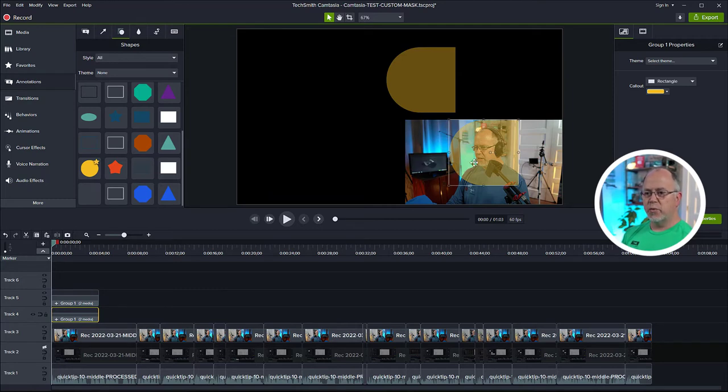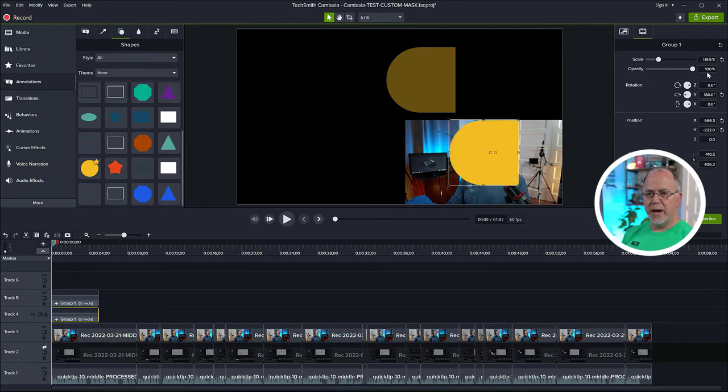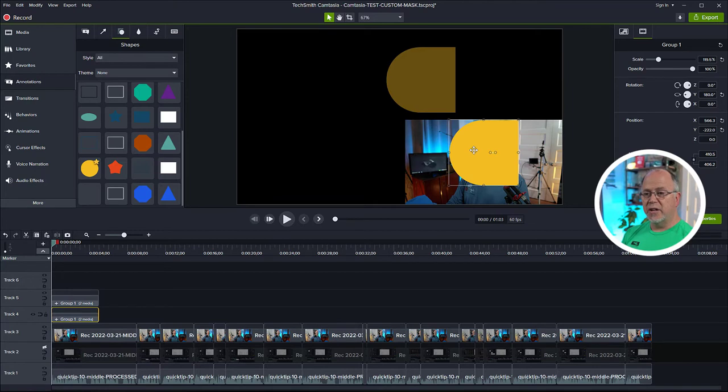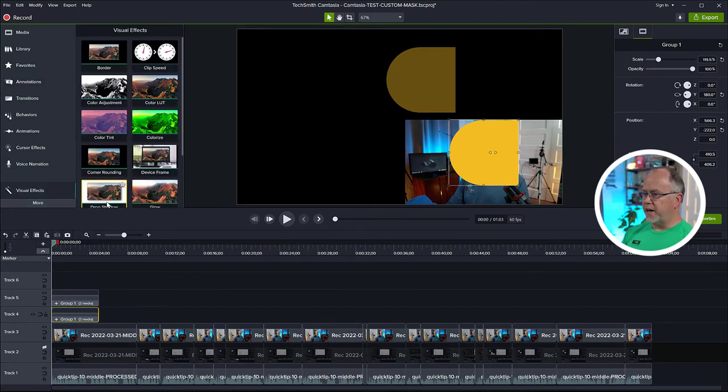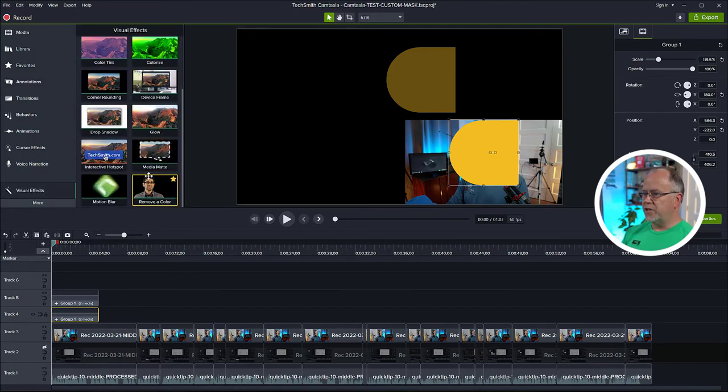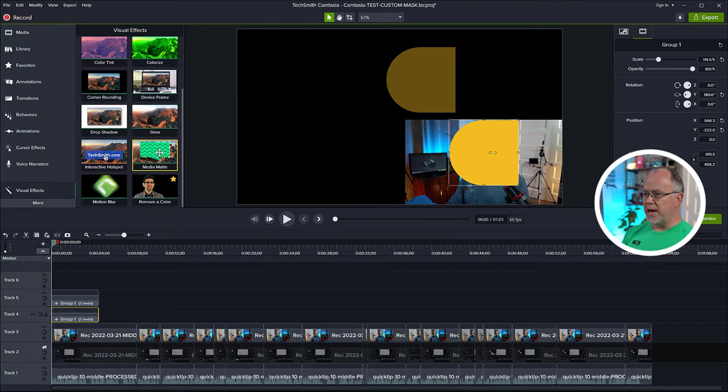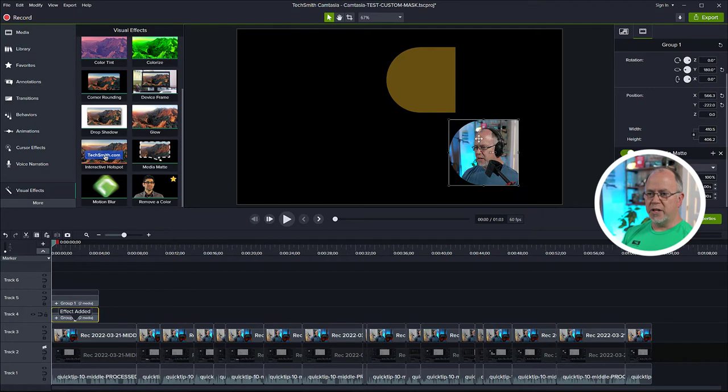So now let's with this one, under properties, let's bring the opacity back up to 100%. Now next, we want to apply our mask. And the way we do that is with the object selected, let's come over here and click more, click visual effects. And if we scroll down, we see this media matte option. We're going to take this and we're going to drag this over the image and release. And there you go. That's our mask.